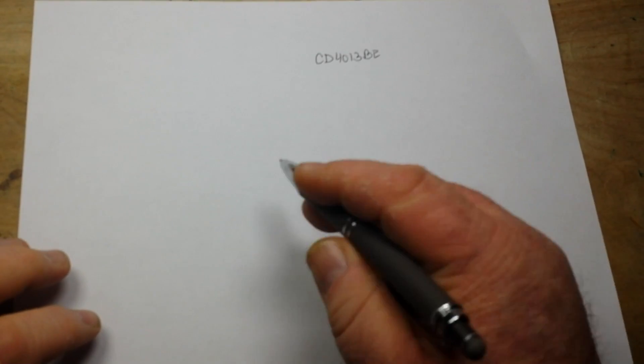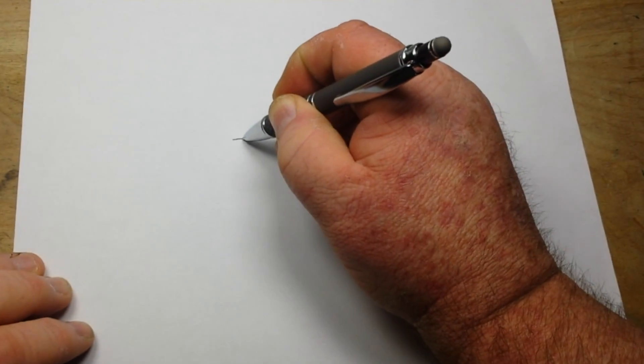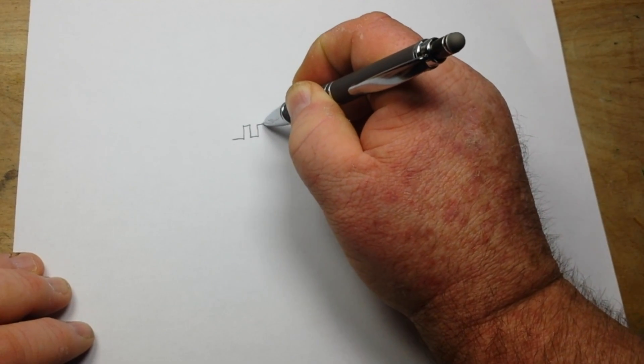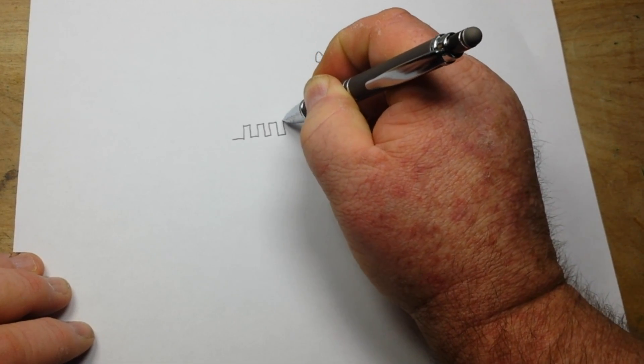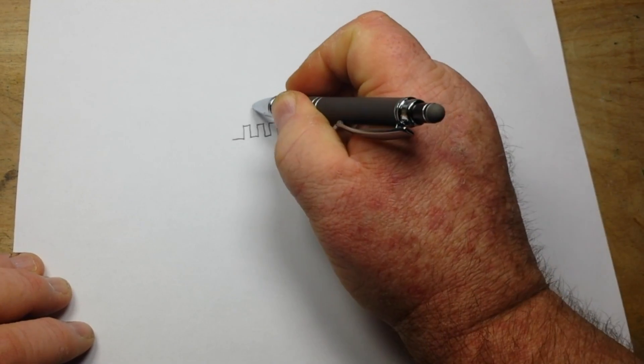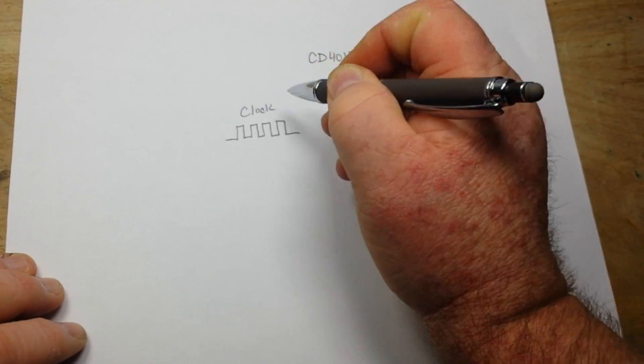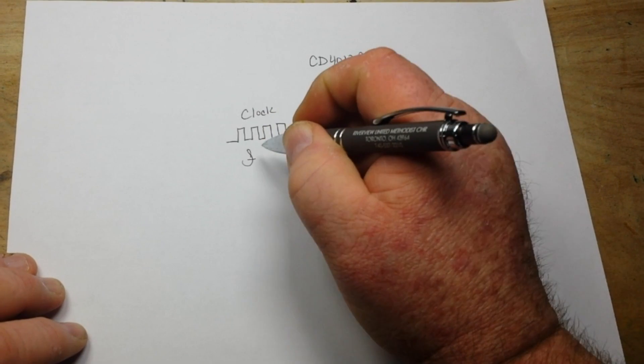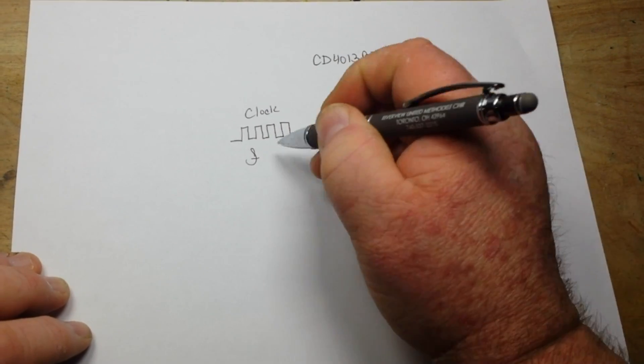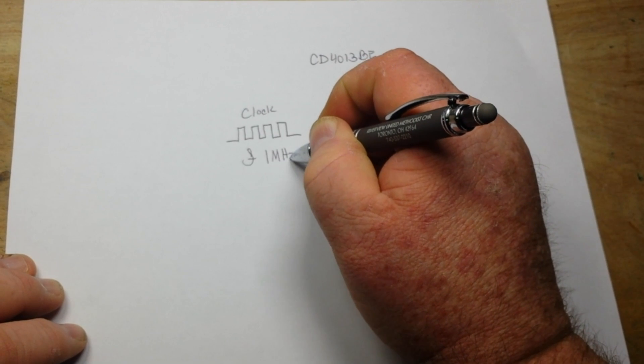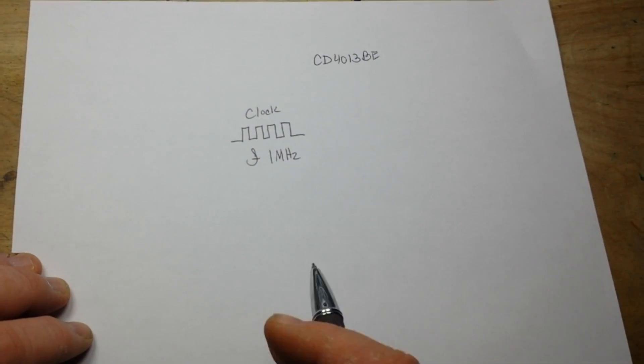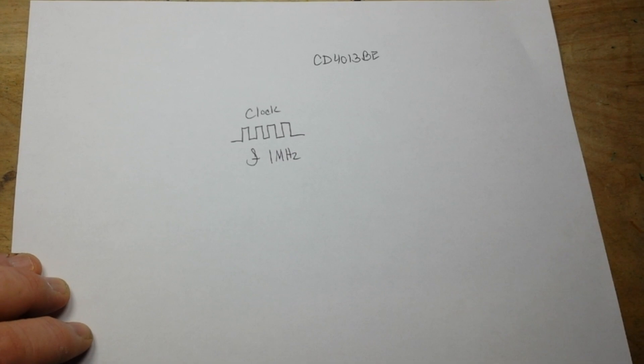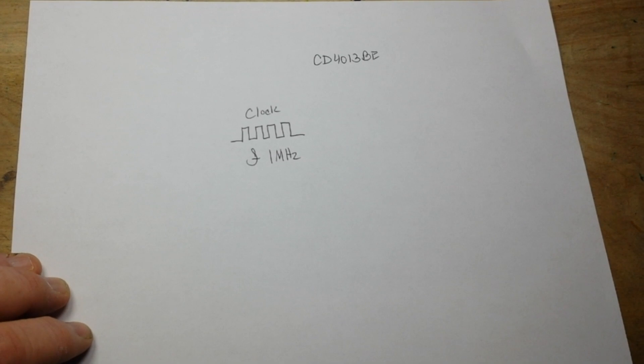Let's say that we have some sort of a clock source over here. This is our clock and it has a frequency of one megahertz. But we want a frequency of 500 kilohertz, or half of that. How can we do that? Well, what we can do is use a flip-flop with a feedback loop.